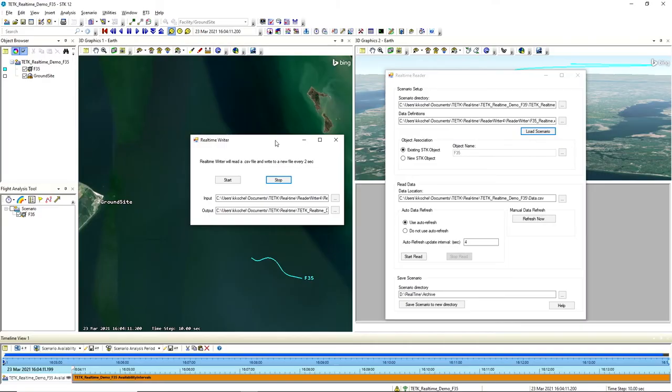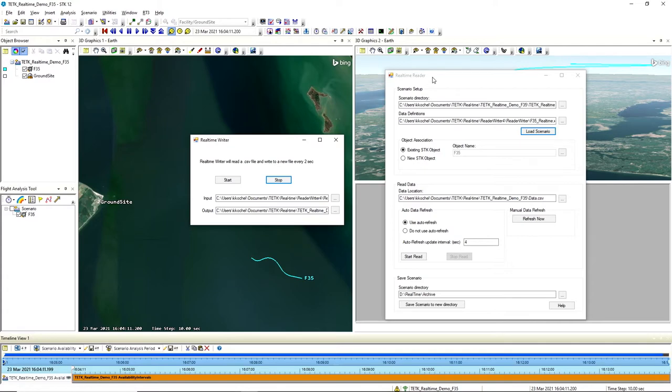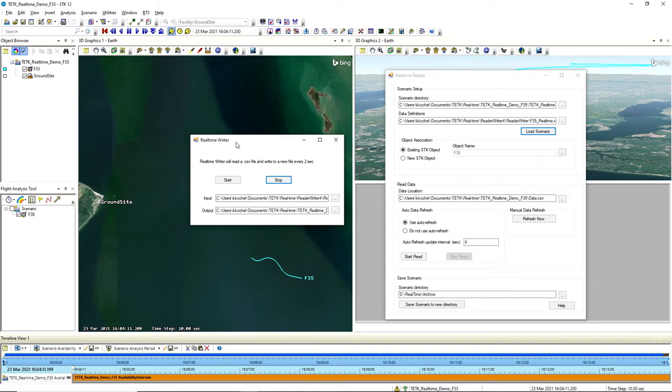Alright, so diving into the actual demo, we have two applications here that we're going to show. So we have a real-time writer on the left side, and we have a real-time reader on the right side. The real-time writer, what this is, is we have an input file that we're passing to it. And I should say the real-time writer in this case is kind of simulating that decoder.